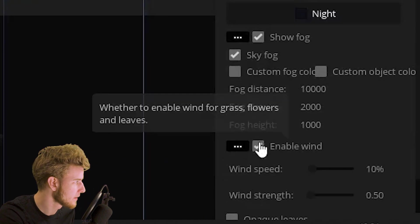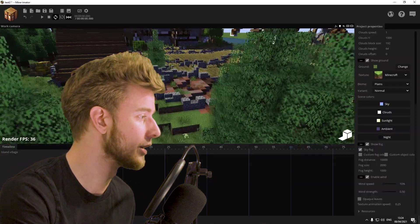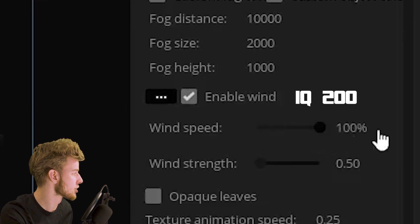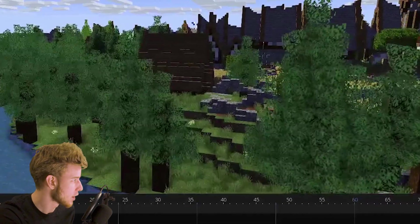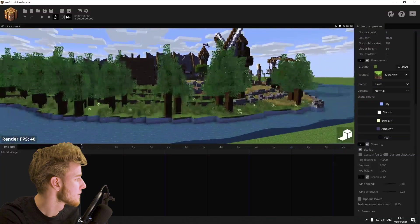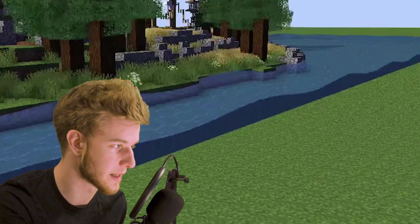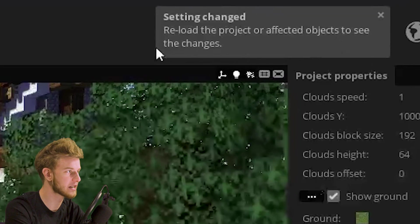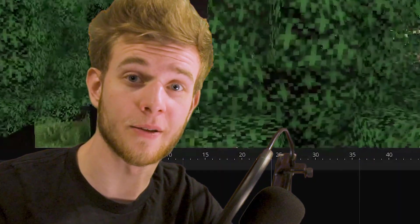Then at the end we have enable wind, which adds wind to all things naturally affected by it — fire, leaves, grass, all that sort of stuff. You can change the strength and the speed. You can get some pretty nice windy effects, and it also creates waves — I forgot to mention that. You can also make the leaves opaque, but it requires you to reload the project entirely, and I'm too lazy to do that.